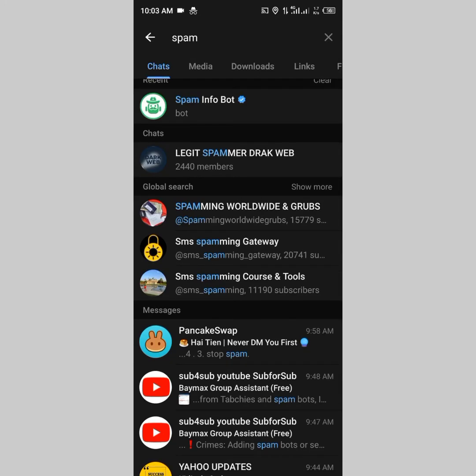If you have ever experienced Telegram telling you that you cannot send a message to a non-contact, there are several reasons behind that. In today's video I'm going to discuss how you can solve this issue, what happened to me, what helped me get through it, and some precautions you can take.